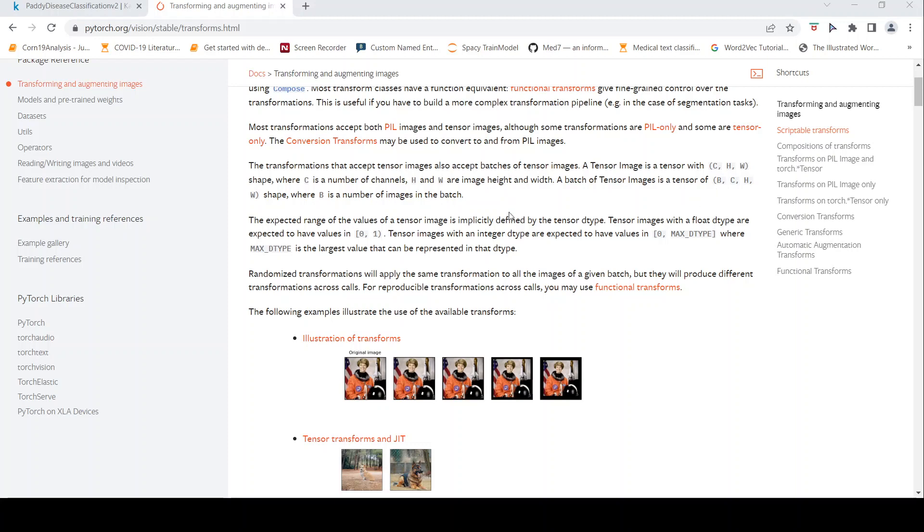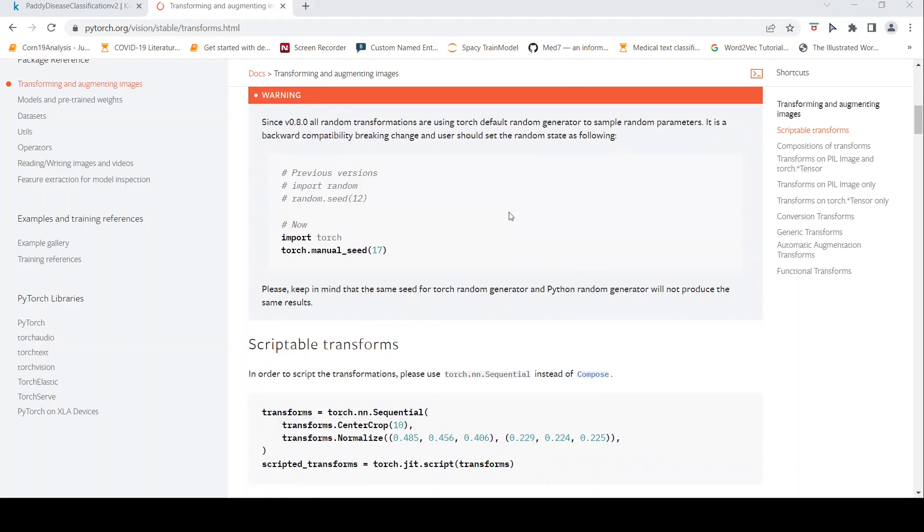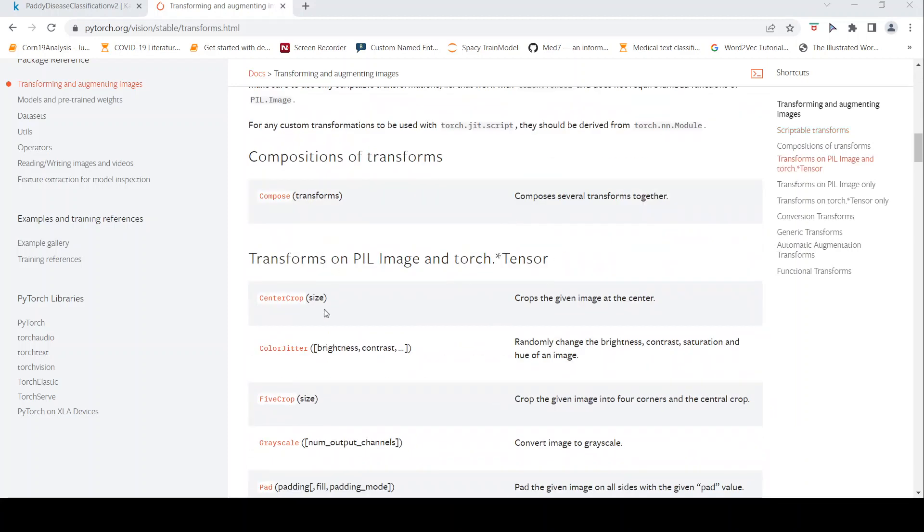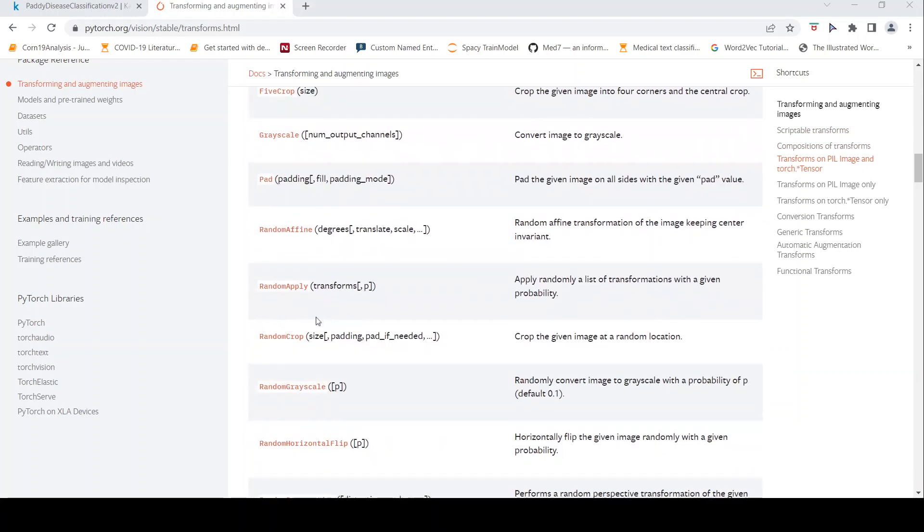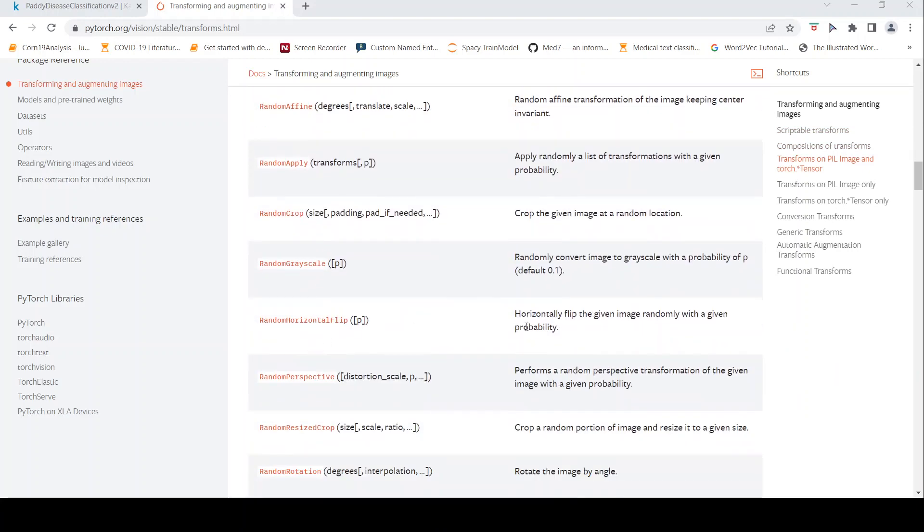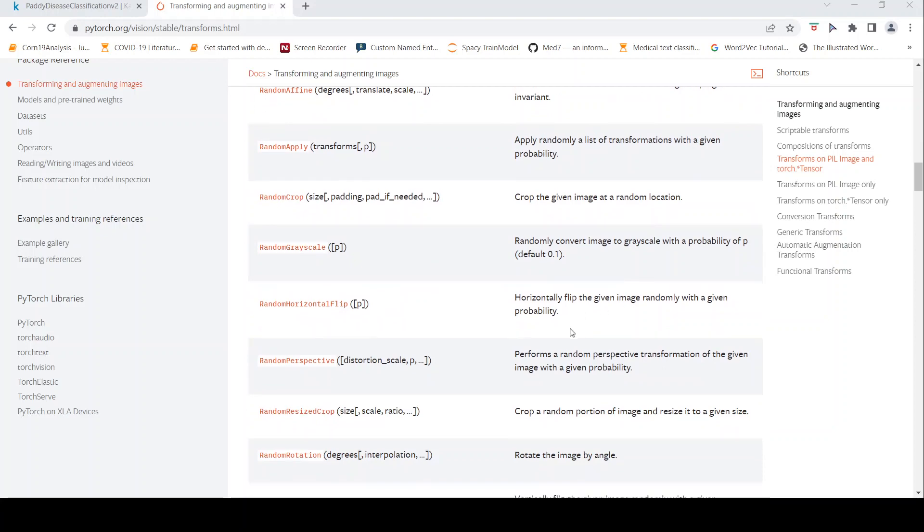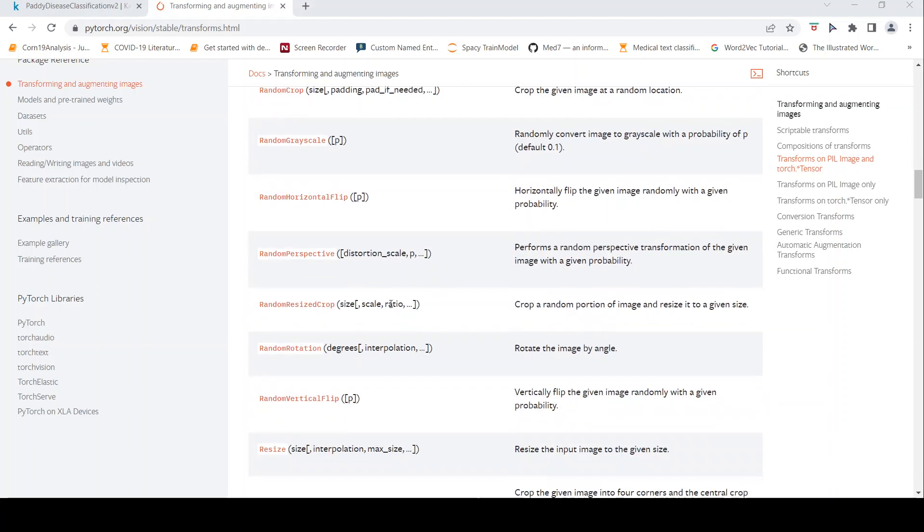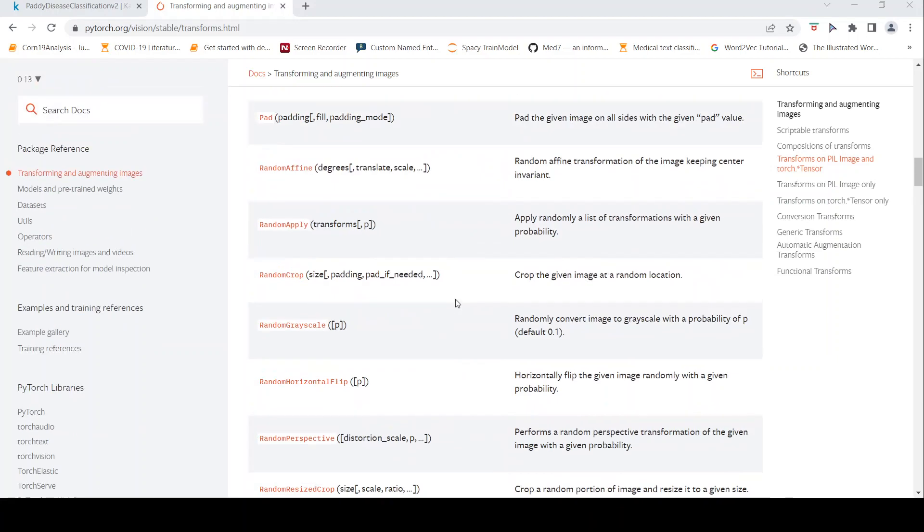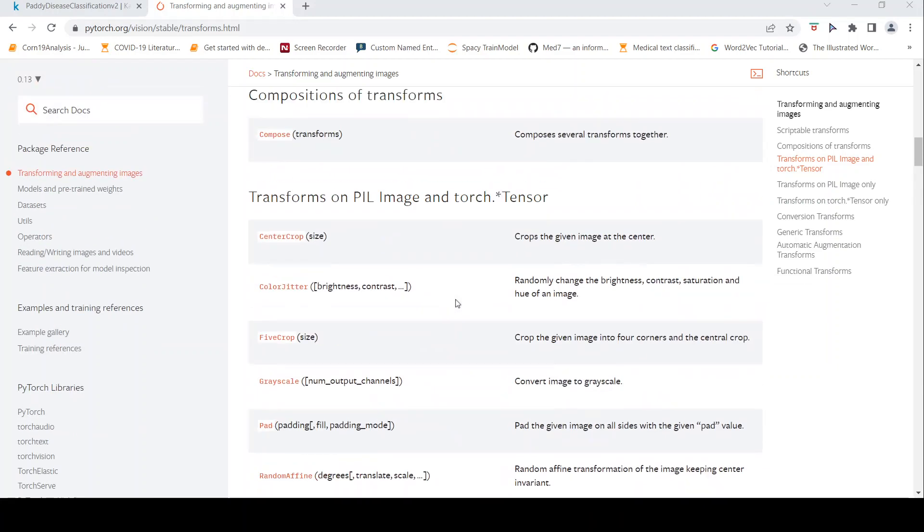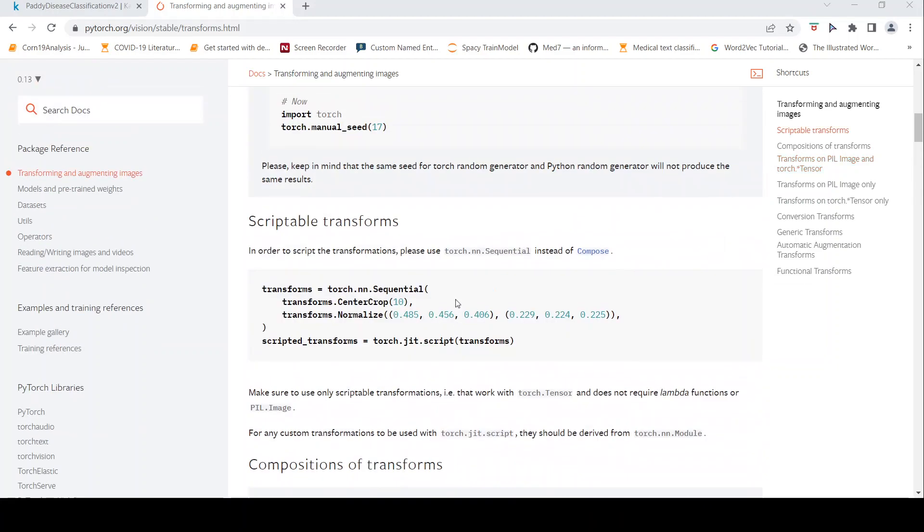So what kind of transformations are possible? You have various transformations like random crop, random horizontal flip which flips the images randomly with a given probability, random vertical flip, random rotation to rotate the image. There are various kind of transformations available.